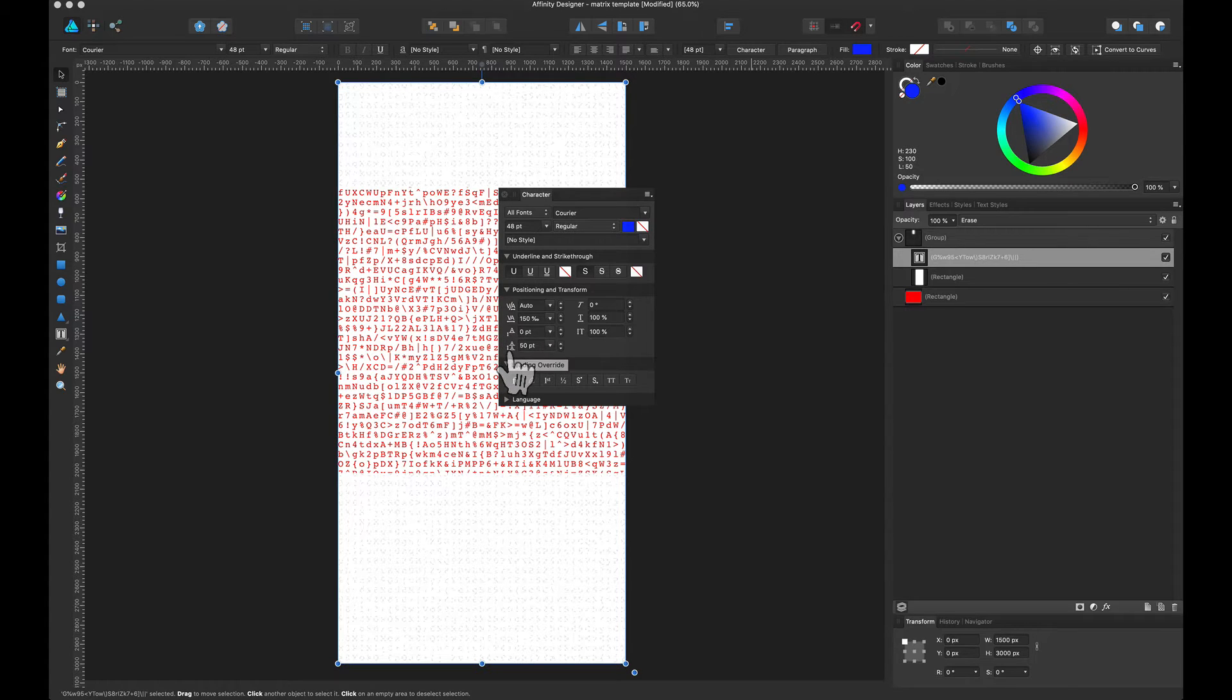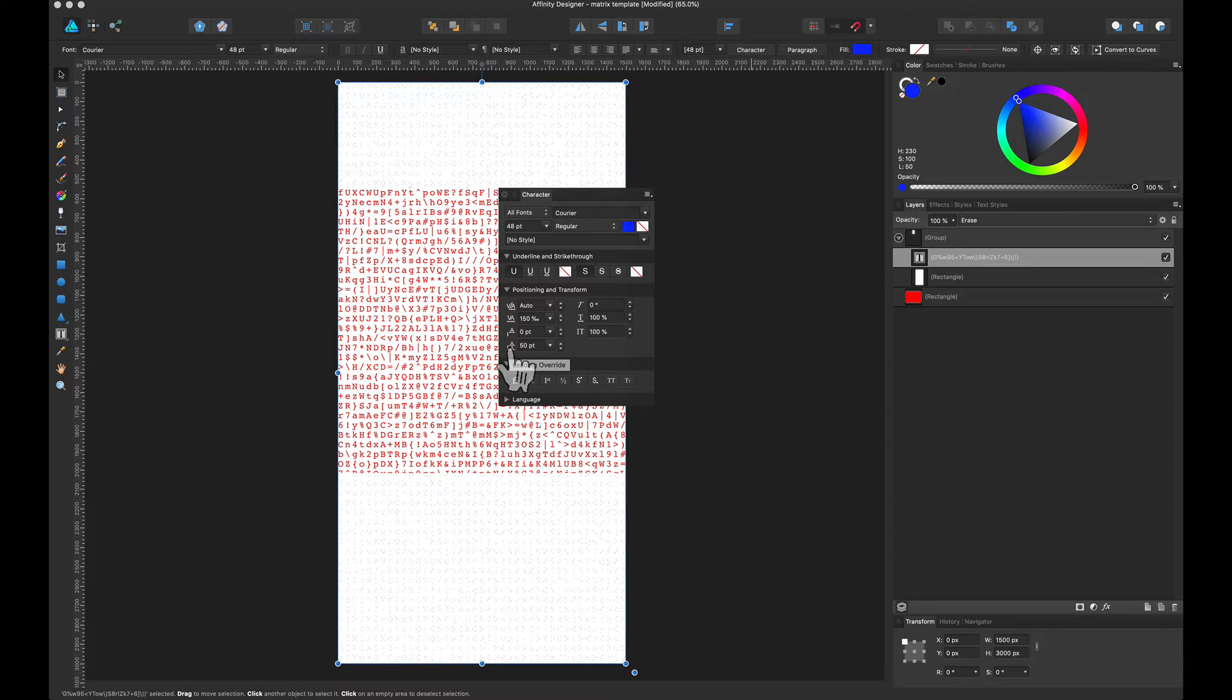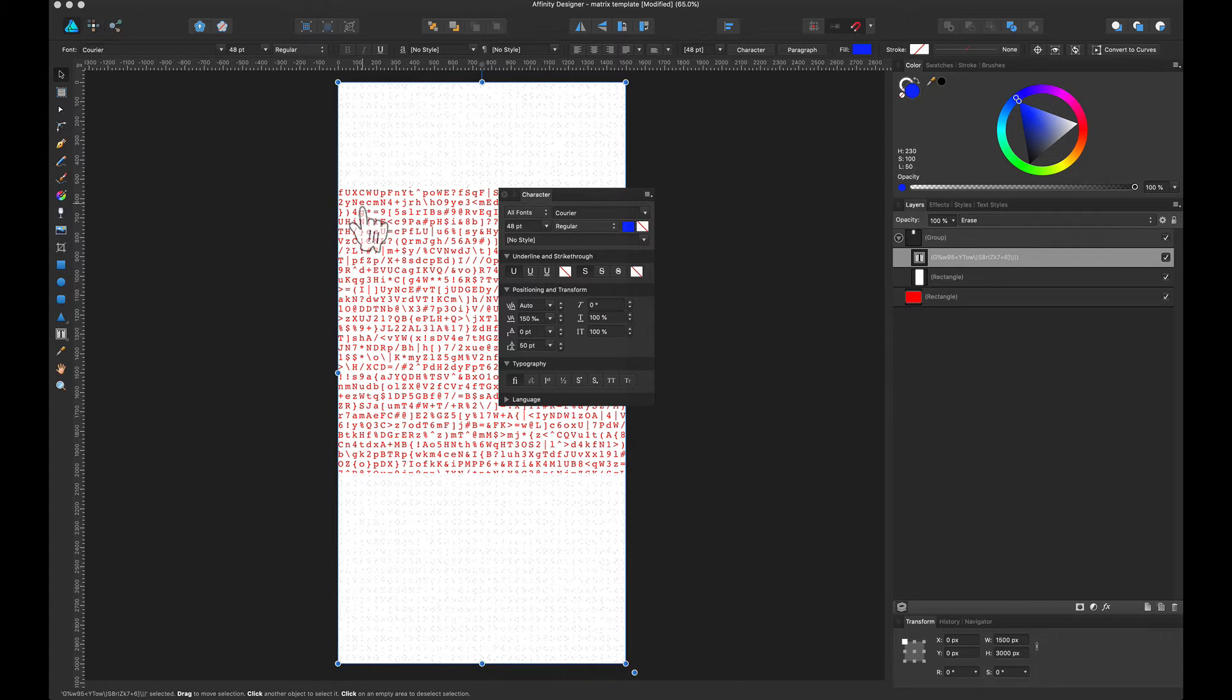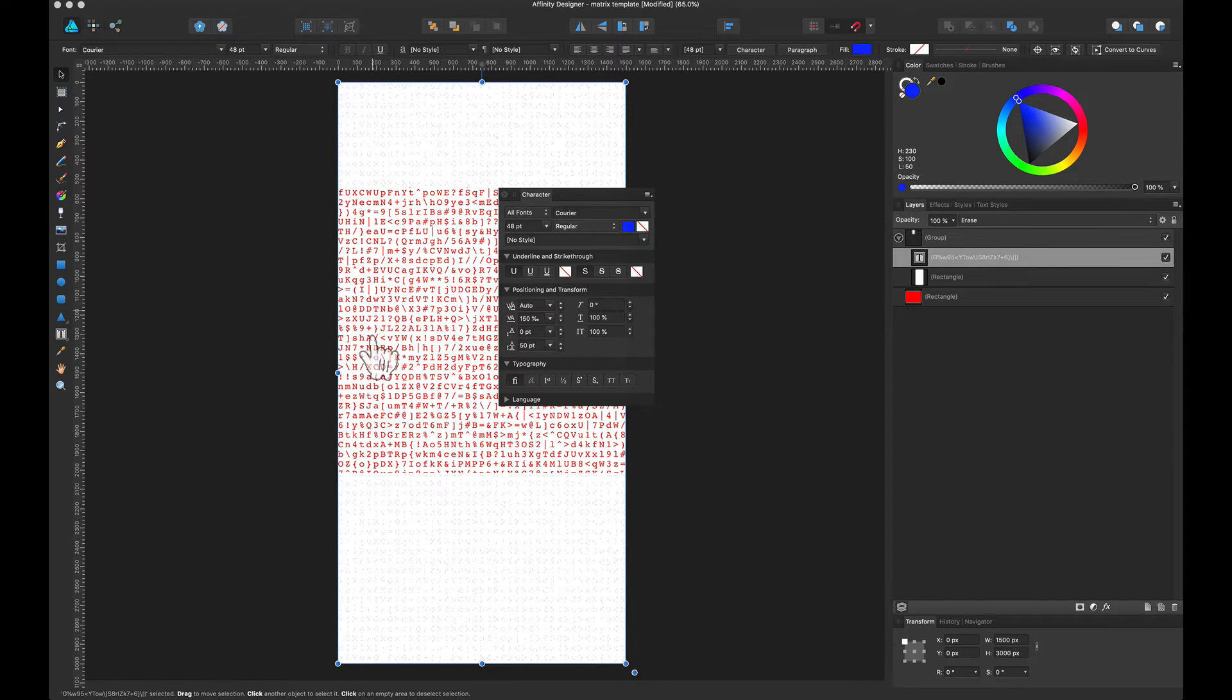But by using a monospace font such as Courier or any other monospace font, you can create these columns here where you're going to have perfectly lined up numbers, letters, characters, or whatever.